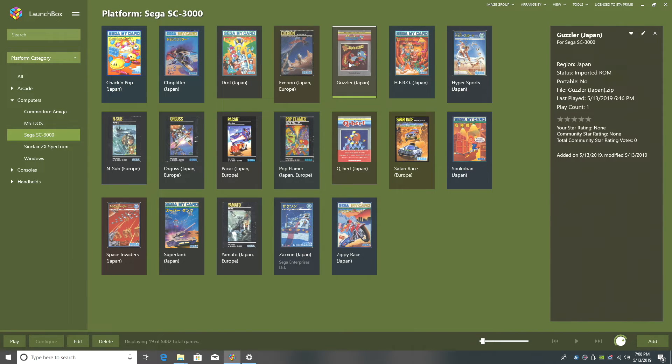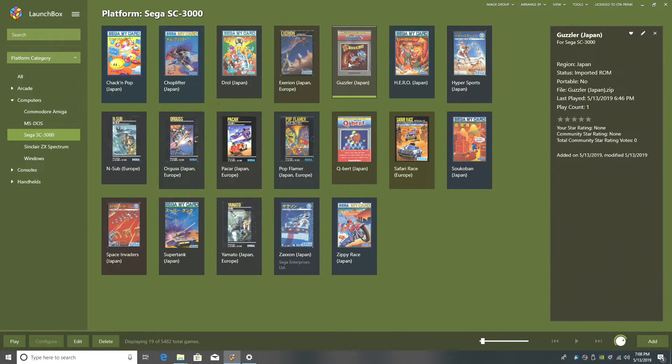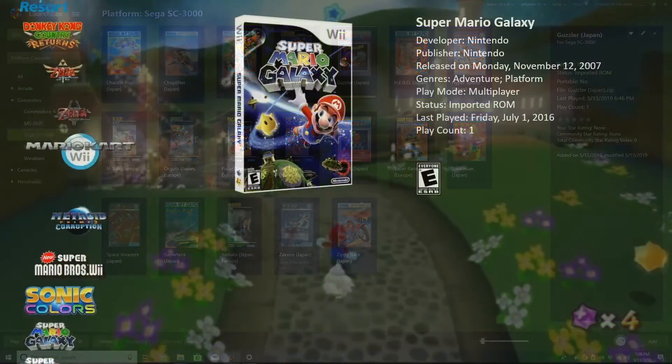So that's pretty much it for this video guys. We really appreciate you watching and I hope you have Sega SC3000 set up in your LaunchBox collection because it's definitely worth an add. If you have any questions, let us know in the comments below. But like always, thanks for watchin'.